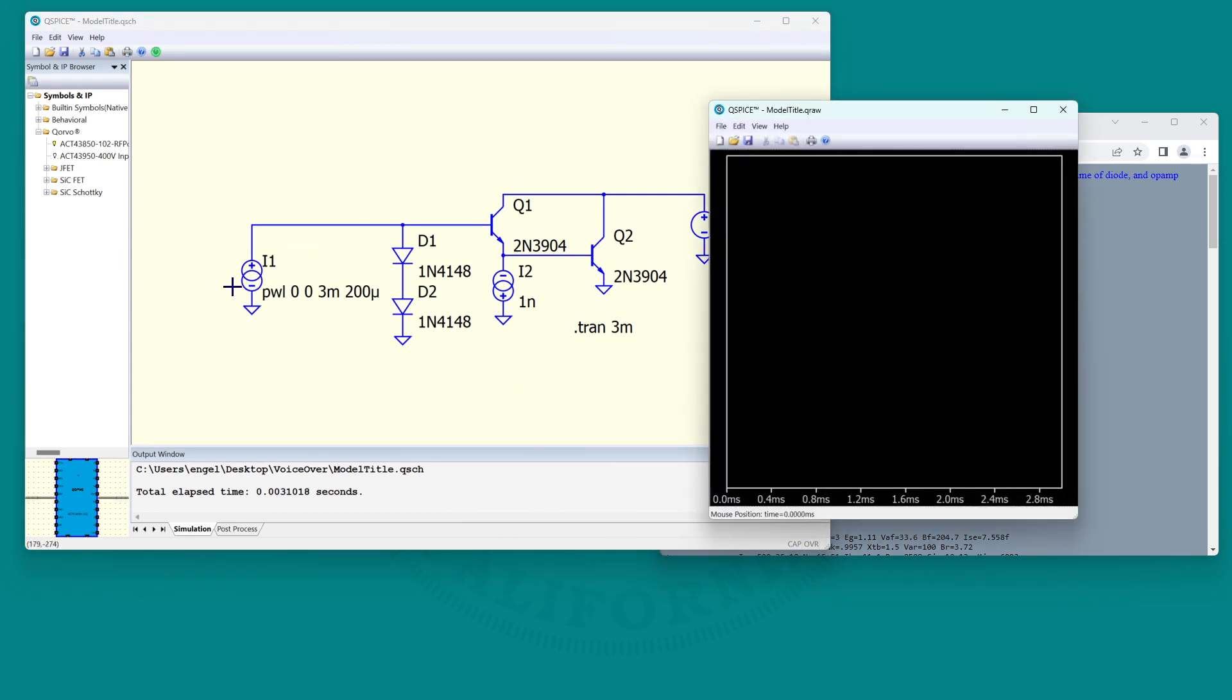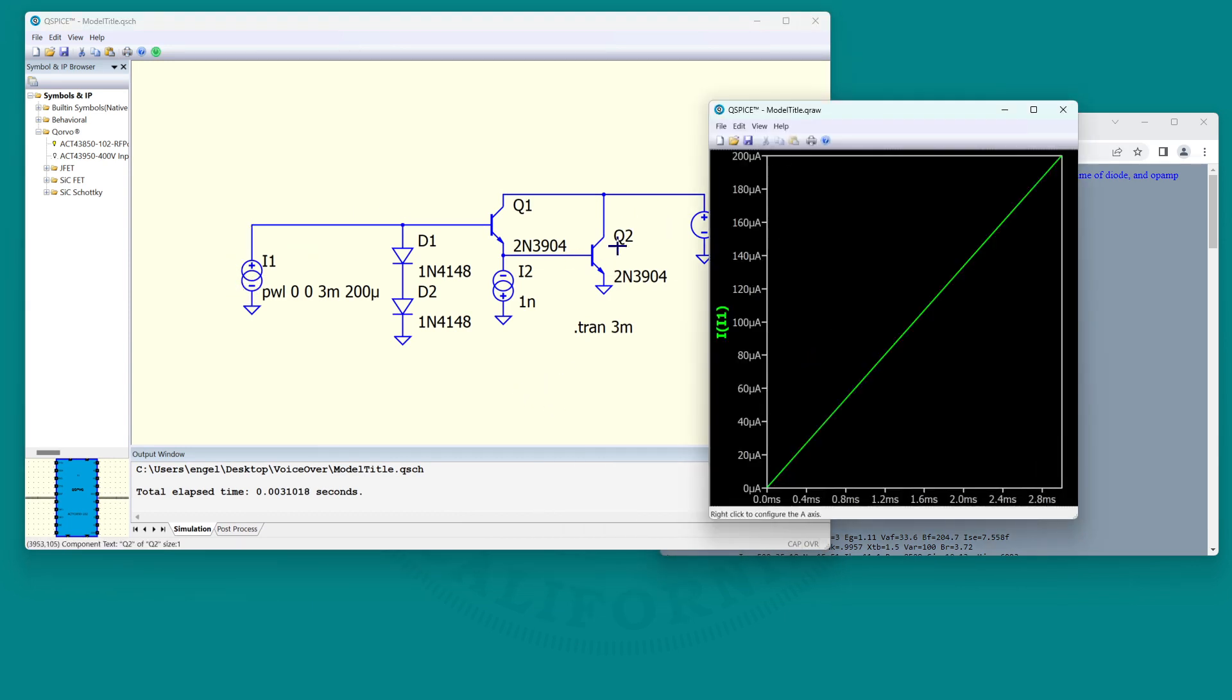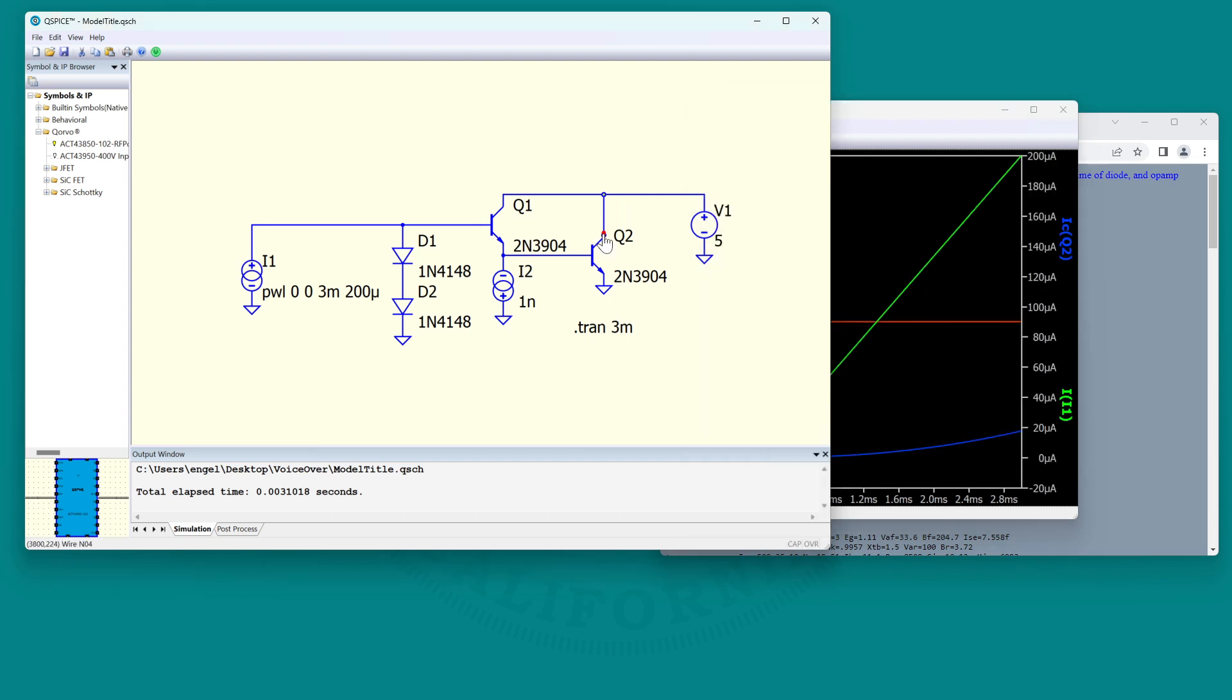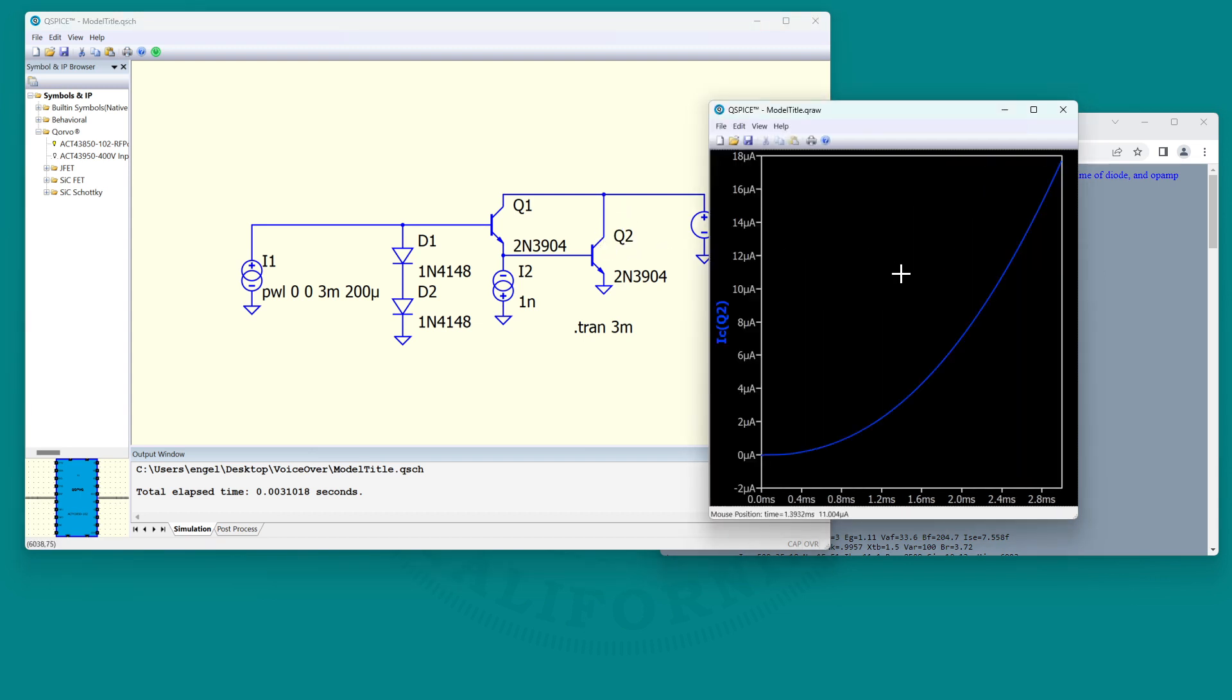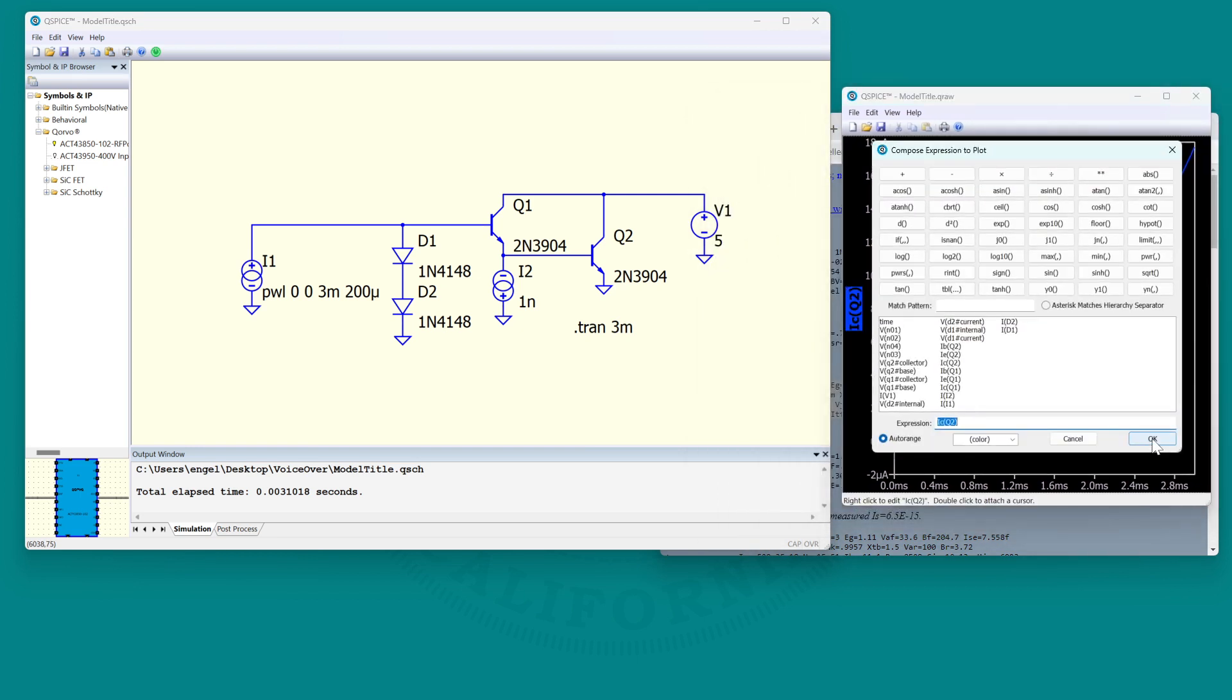So that's my circuit and let's see if it runs. There is the input current and here is the output current.